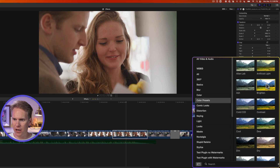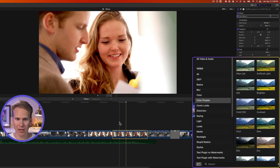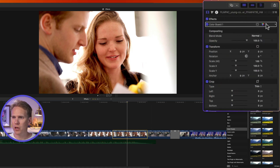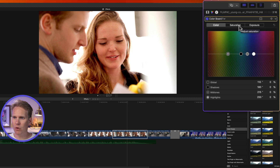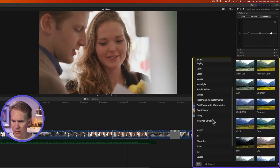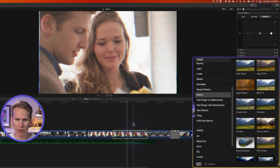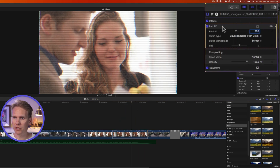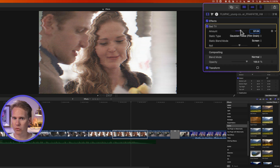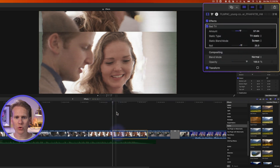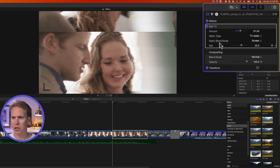Go to the Color Preset section and double-click a preset to add it. In the video inspector, click the triangle next to Color Board to see what's been changed — in this case just the exposure for a bit more contrast. Then go to Stylize and add Bad TV, which makes it look like an old retro TV. In the inspector you can crank it up, change the static type, adjust the blend mode, and tweak the roll.